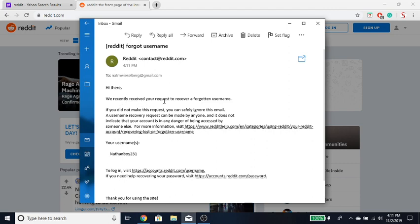It says hi there, we recently received a request to recover a forgotten username. If you're not making this request you could safely ignore this email. A username recovery request has been made by anyone and it does not indicate your account is in danger or being accessed by someone else. For more information visit reddithelp.com. So yeah, bam, it gives you the Reddit username that you forgot about.